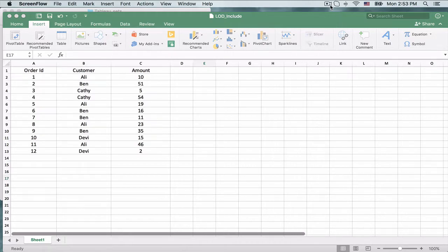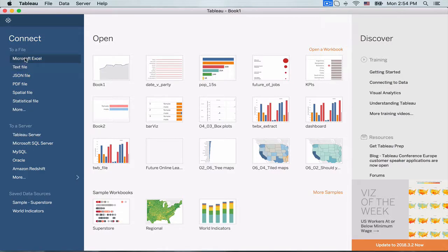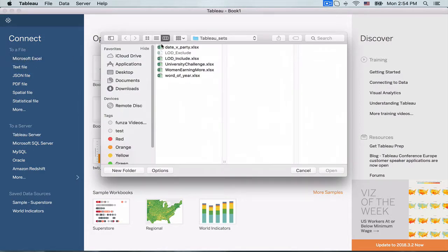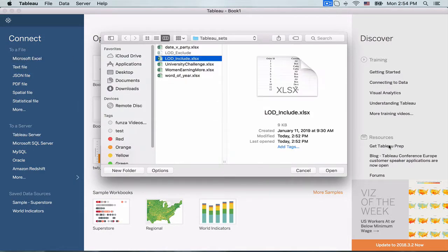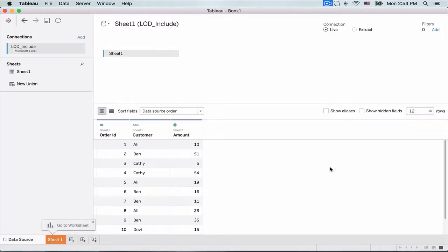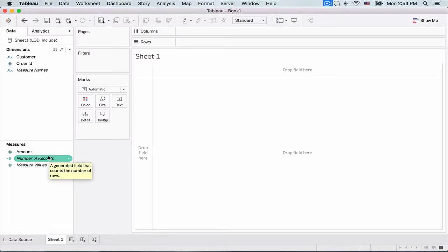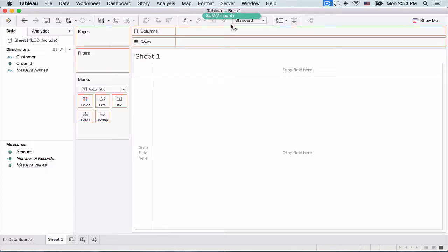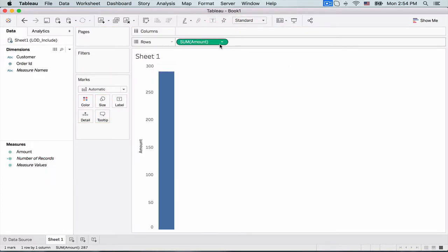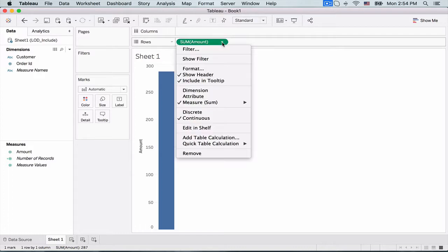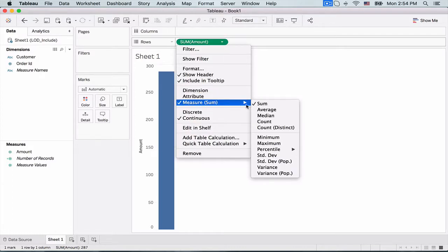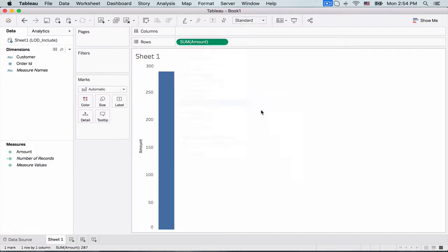So let's move to Tableau. I am using Tableau Desktop and the first thing I will do is connect to my Excel file. And we can see the data out here. Let's create a new worksheet. And the first thing I am going to do is just drag this amount field into the rows section and check out the average.